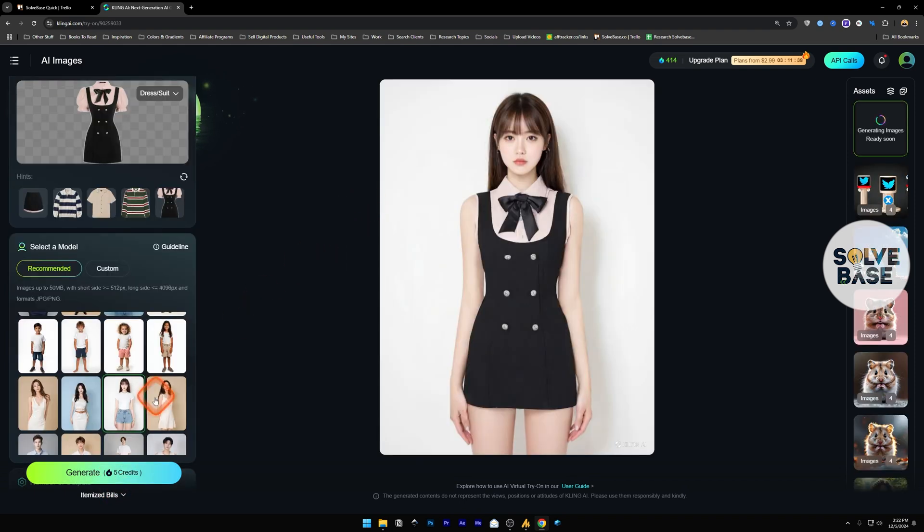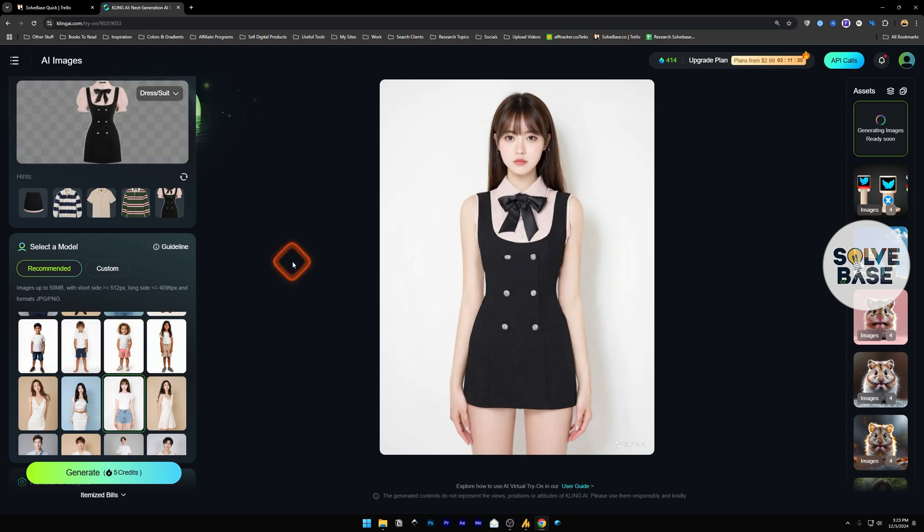As you can see here, this was the image that we uploaded this garment on, and our output is on the right. It looks good.